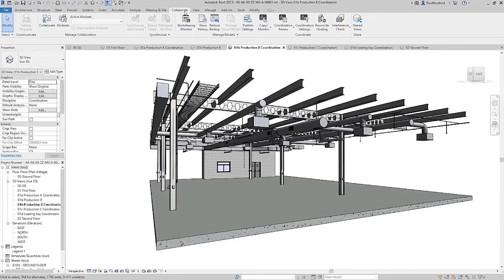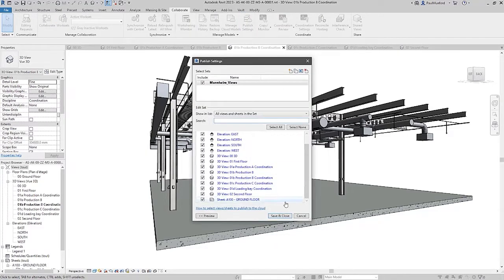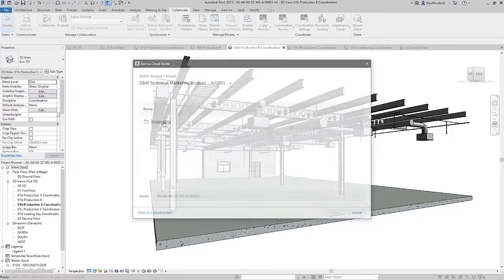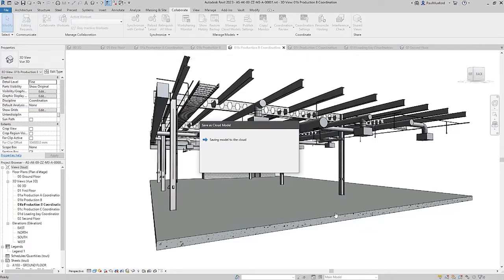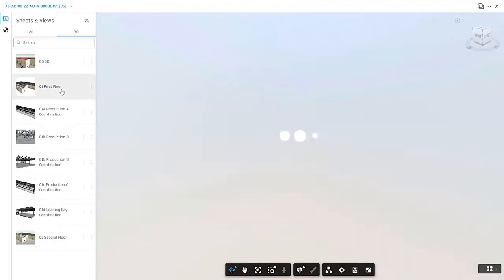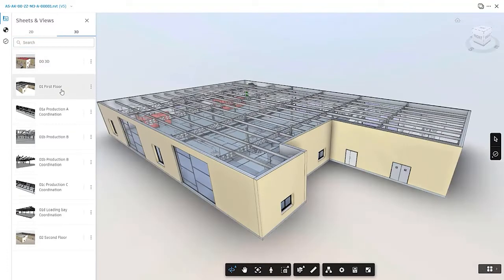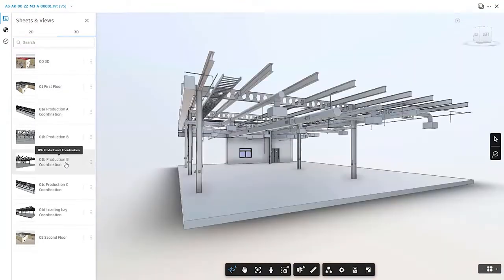Revit 2023 allows you to create data exchanges by first publishing a Revit file along with a set of 3D views to Autodesk Docs. The data contained within each published 3D view can be tailored to the information needs of any specific discipline or trade.